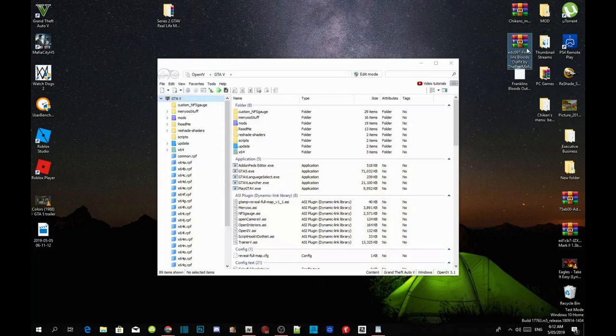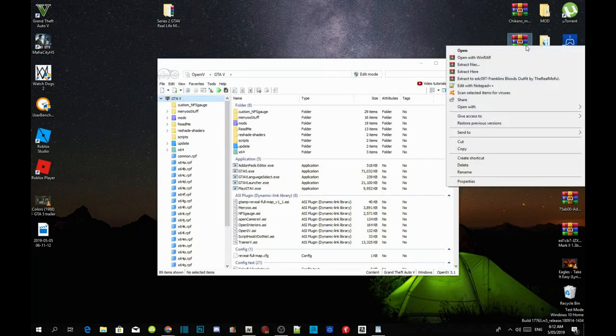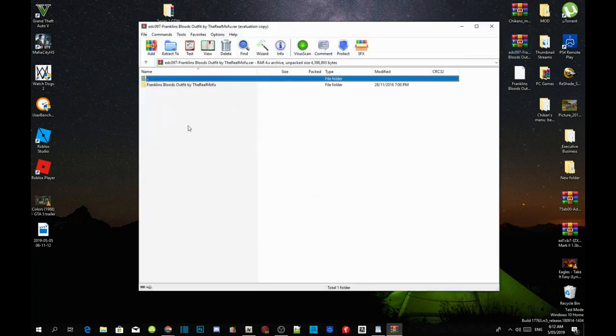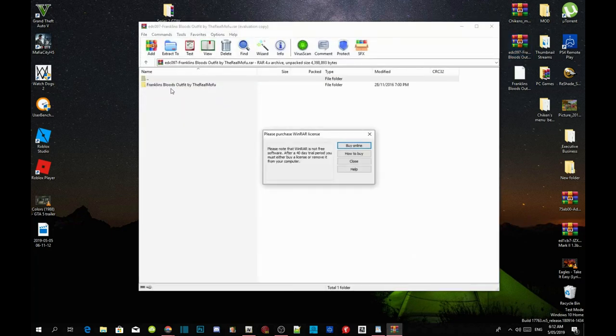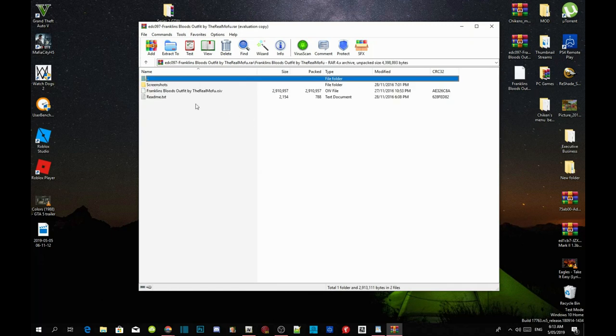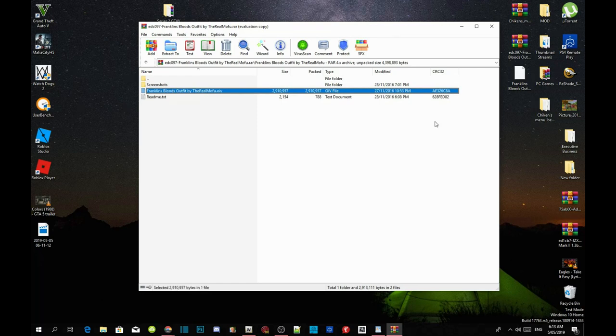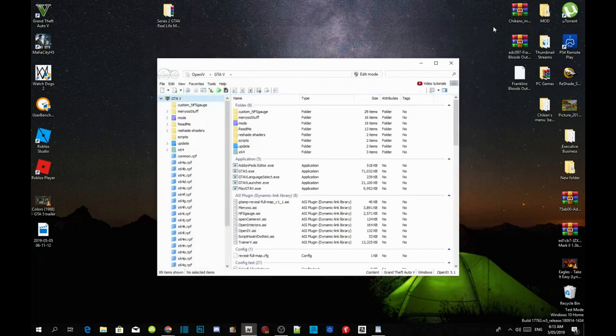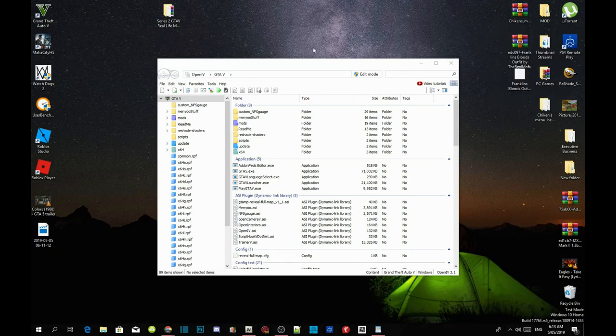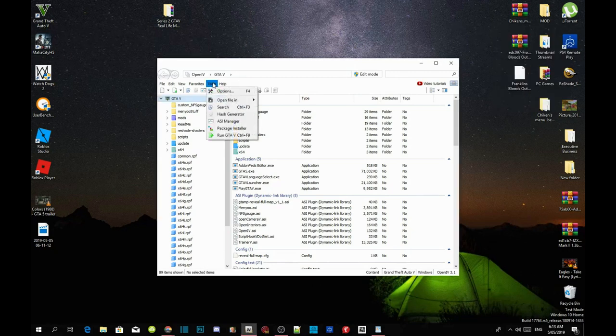Extract it, and then go into your Franklin's Bloods Outfit folder inside your extract folder. All you guys got to do is click on here and drag it to your desktop and that's it. Exit out of your extract folder. Now go into your Tools, go to Package Installer.